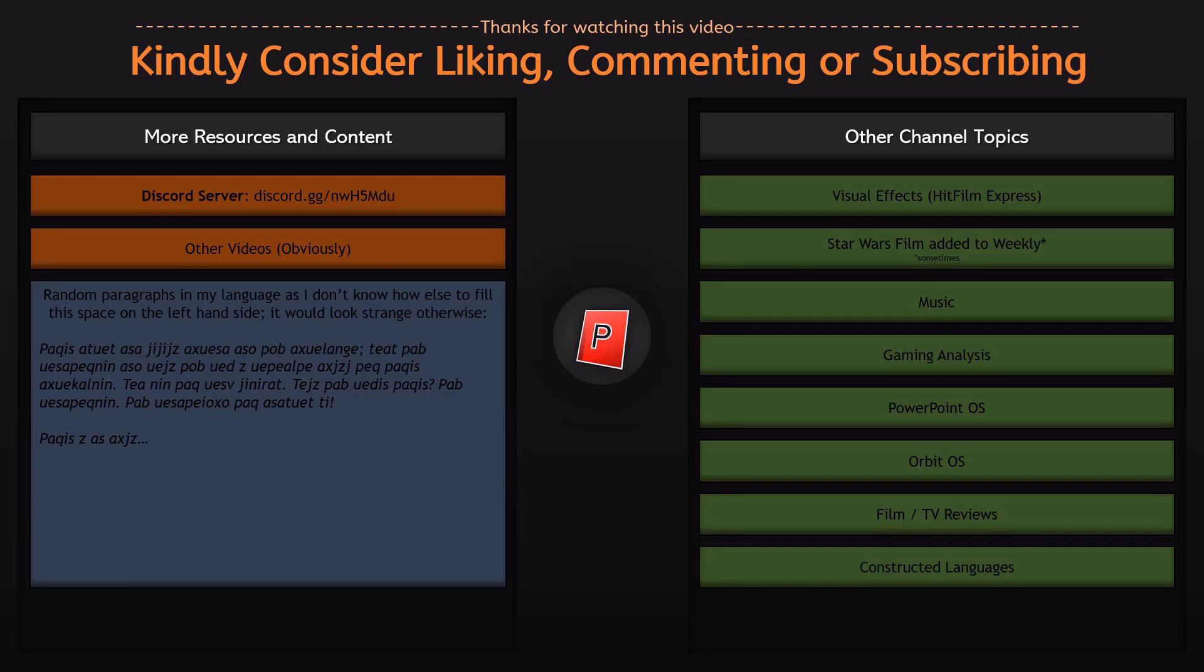If you enjoyed this video you can kindly like, comment or subscribe and on the screen is the other content there is in this channel as well as a discord server link which you can join that's usually in the description so thank you for watching and I'll see you next time.